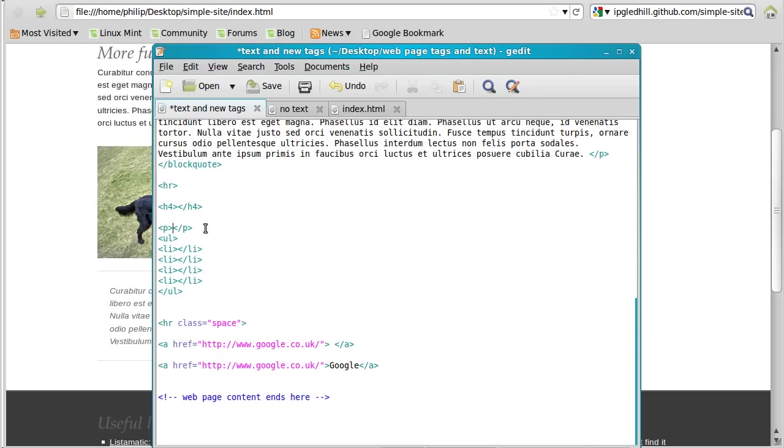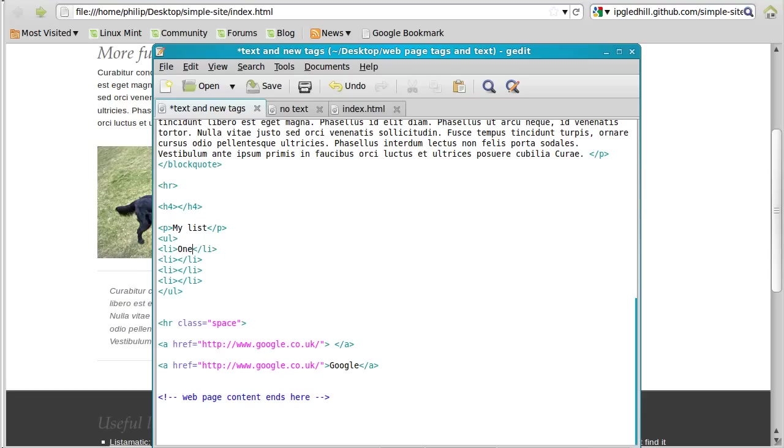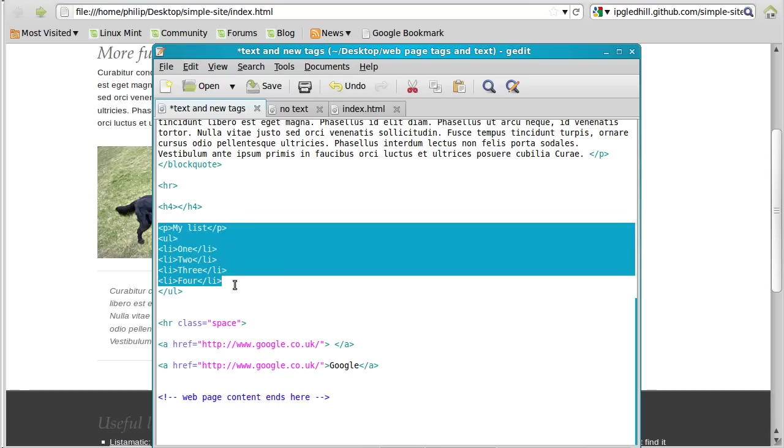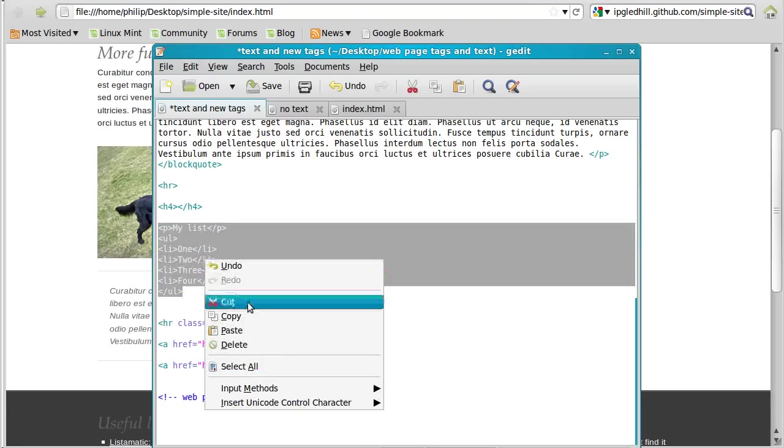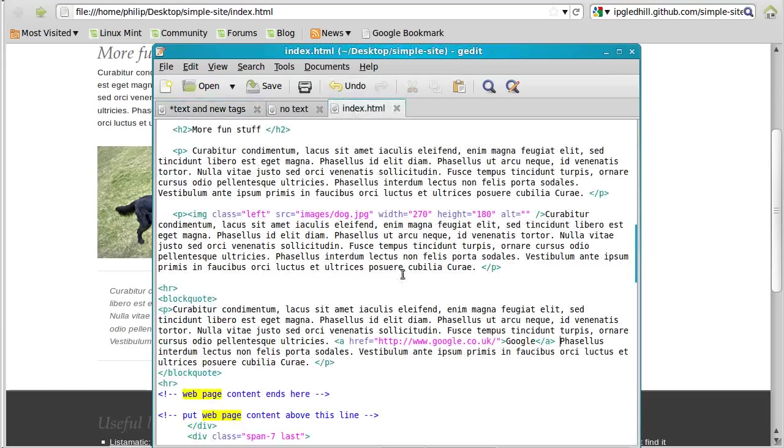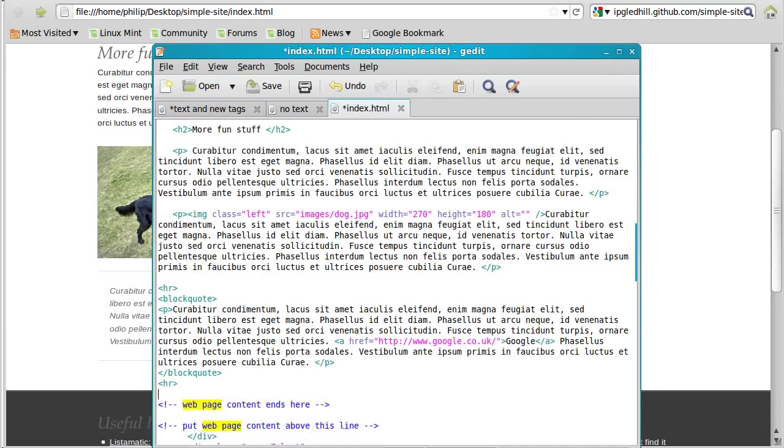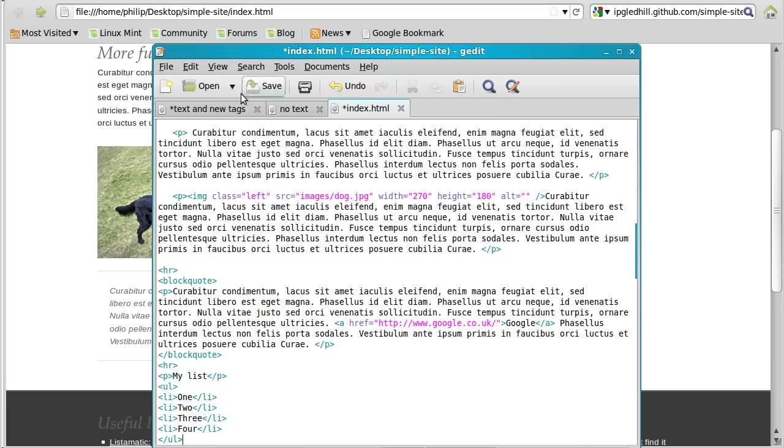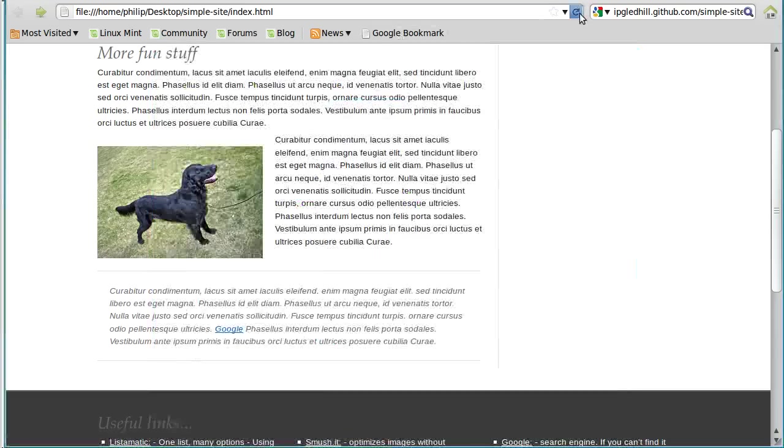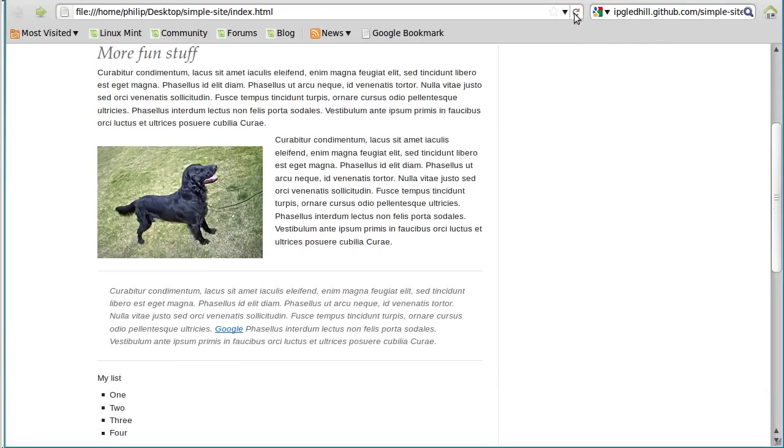We'll put some, we've got a paragraph above it, so we'll just put, my list, shall we call it. And then in each between each pair of list item tags, we'll put some words. All we need to do now is paste that into our page, and we'll have a list. We'll put it underneath the block quote. Paste it in. Click save. And see if it's worked. Refresh the page. Oh, and there's our list.